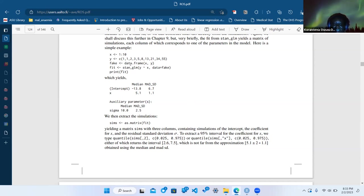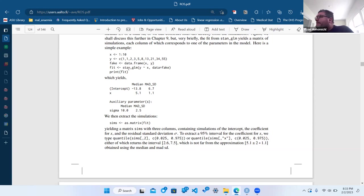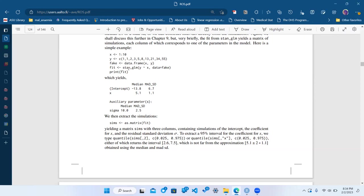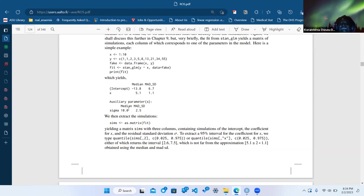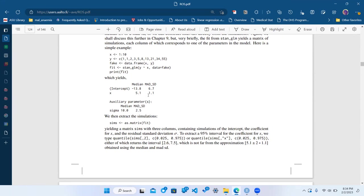Fit has all these posterior distribution draws inside already. When we're printing, we're just printing some of the attributes of fit. Print is a method of the fit object that gives you that information, and you can add options to suppress certain things you don't want shown.